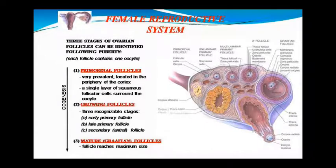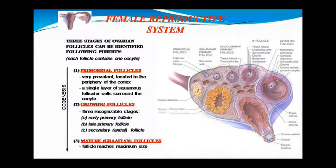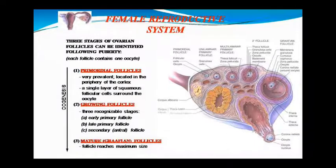The ovary cortex is at the periphery, with a single layer of squamous follicular cells covering the oocyte. Growing follicles have three recognizable stages: early primary follicle, late primary follicle, and secondary follicle, which is also called the antral follicle. The last stage is the mature graafian follicle, which is the maximum size reached during oogenesis.